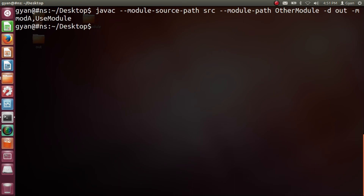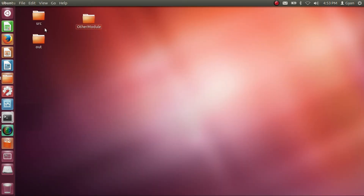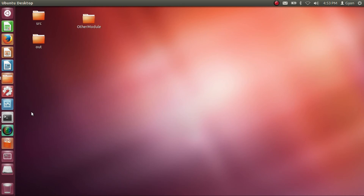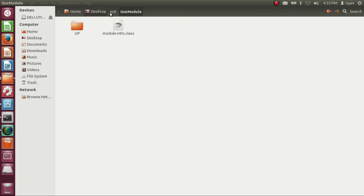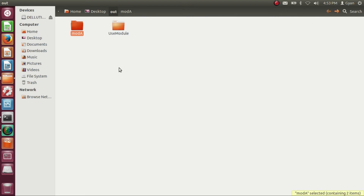It compiles fine and you can see the directory out has been created on the desktop. Inside the directory out, we have compiled code of two modules: the module moda and the module useModule. The directory out does not contain the compiled code of the module modb.